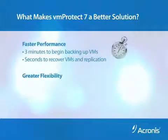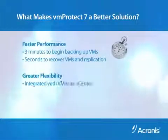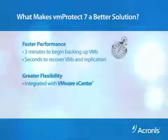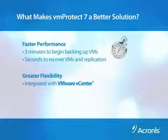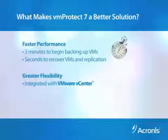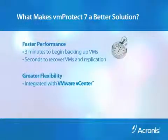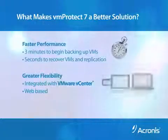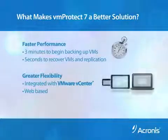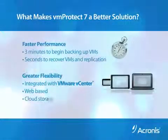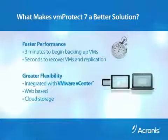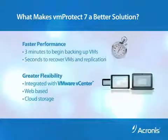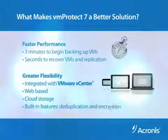Second, it's greater flexibility. It's integrated with VMware vCenter, so you can easily manage all backup and recovery operations from VMware. Its web-based interface runs on any browser-enabled device. It's more complete with cloud storage, and it includes high-performance data deduplication and encryption.